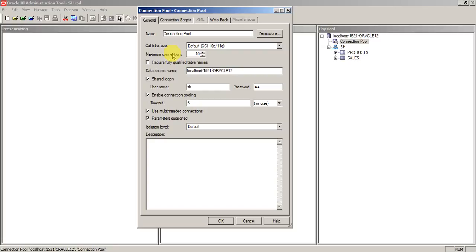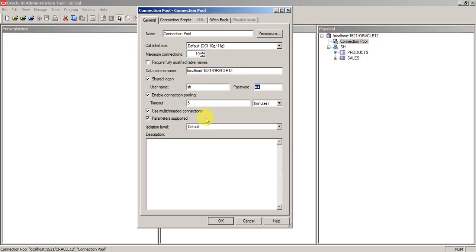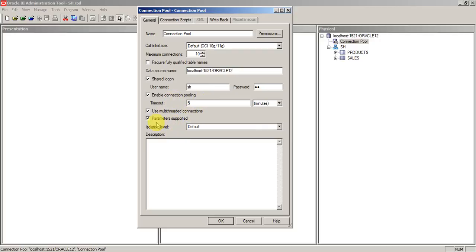So that you need to decide based on the number of users that are using the system. And data source name is nothing but the connection string and user name and password here. And these are some of the options: enable connection pooling, multi-threaded option, parameter supported. Whether if your database is supported parameters, then you can check this option.